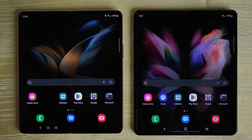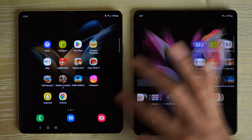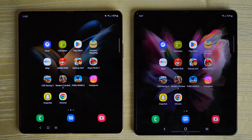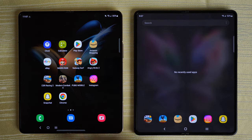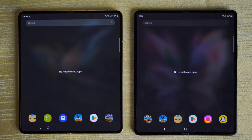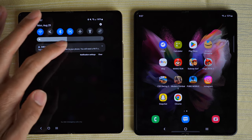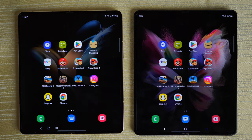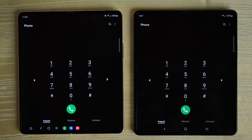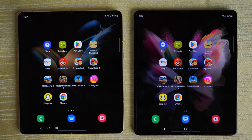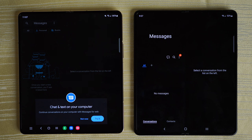Let's get started with this test. These are the apps I'm going to be using for this speed test, and no recently used apps on either device. All apps, caches, browsers — everything has been cleared out. Starting with the phone app — identical. Messages — identical again.